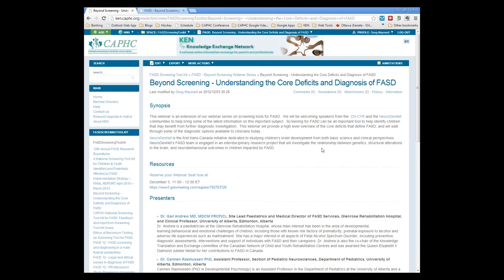I'm going to introduce Gail as the co-chair of our CENSORS committee who is really initiating this webinar series, and let her co-host with me the rest of the session. Not only is Gail the co-chair of the CENSORS committee, she's also the site lead of pediatrics and the medical director of FASD services at the Glen Rose Rehab Hospital and a clinical professor at the University of Alberta in Edmonton — quite rightly an expert in FASD. She's participated in numerous provincial and national groups, doing a lot of research in the area of FASD. So without further ado, I'll hand over to Gail to introduce our next speakers.